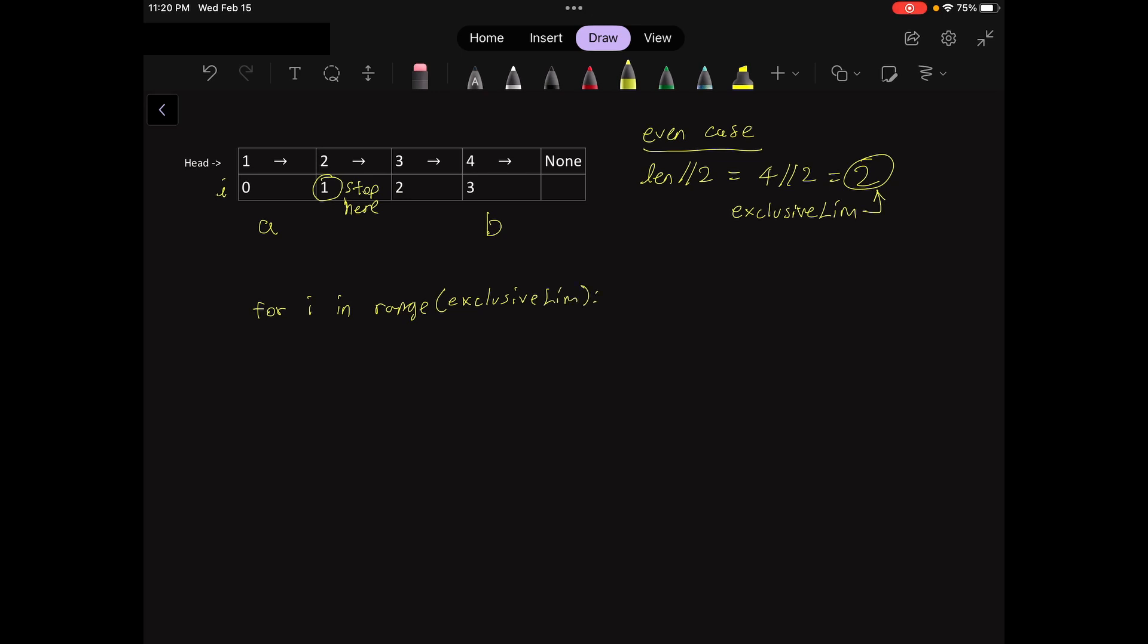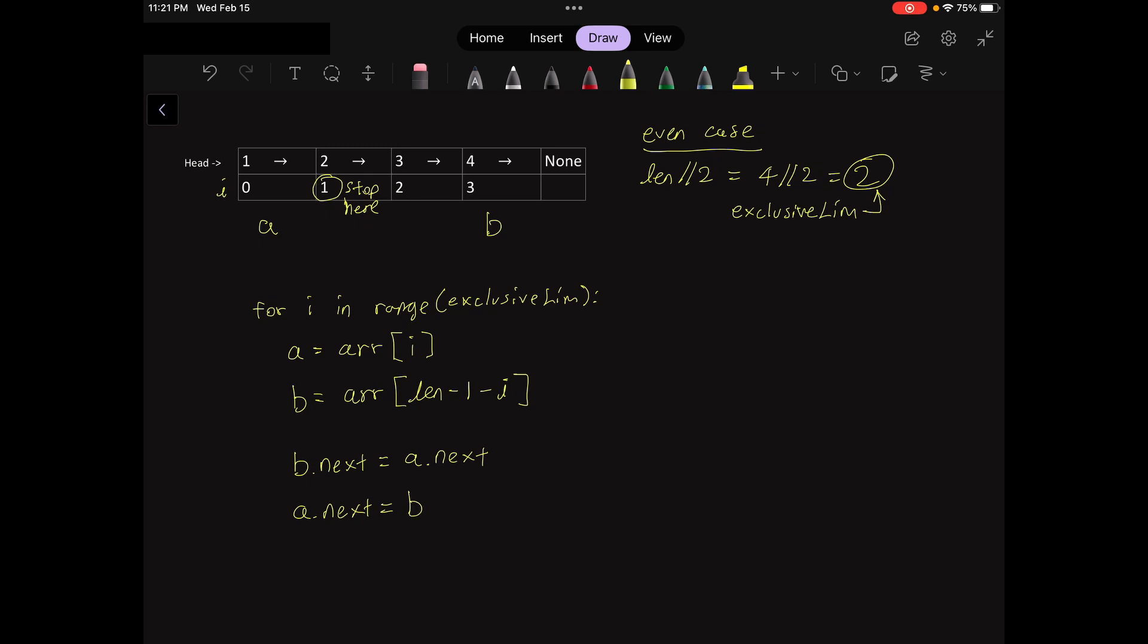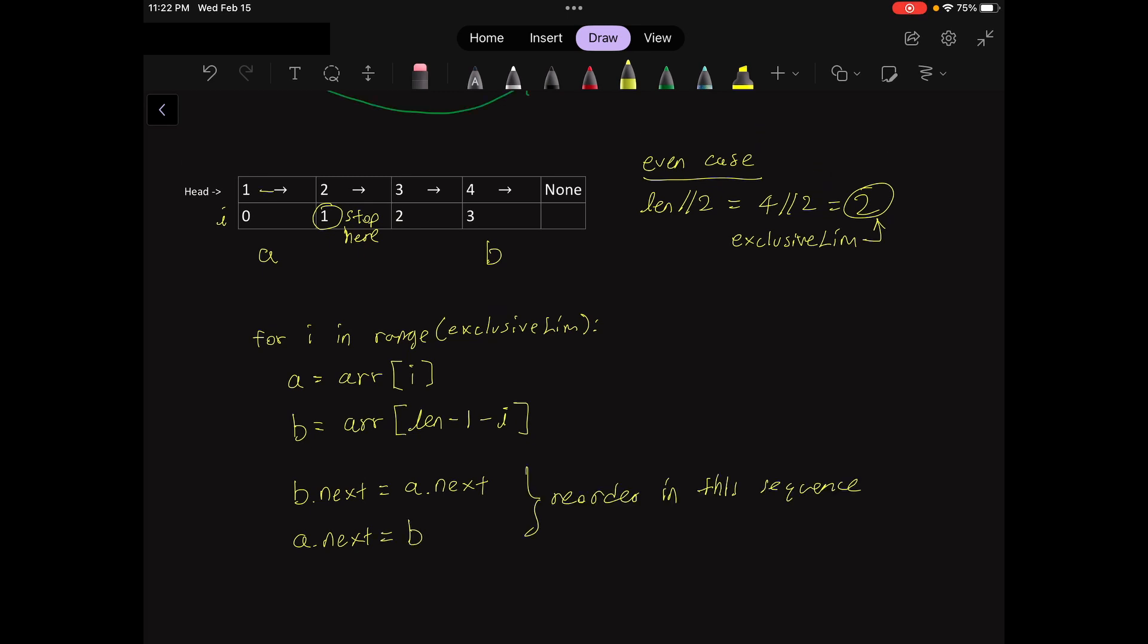So first we assign the pointers, right? I'm just going to call this array R, A-R-R, for short. And then B is array. All right, so that's B. And then next we reorder the pointers of the nodes. We can point B.next to A.next. And then we can set A.next to B. If we reassign A.next to point B first, we want to be able to point B.next to A.next because A.next has been disconnected from two.